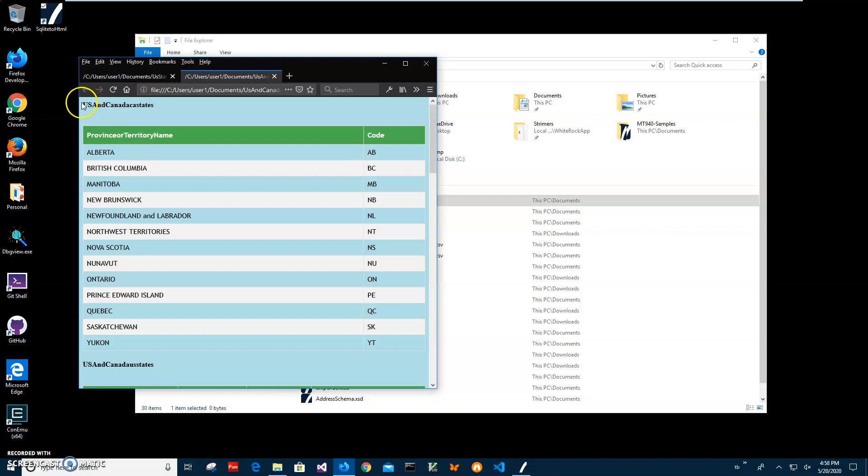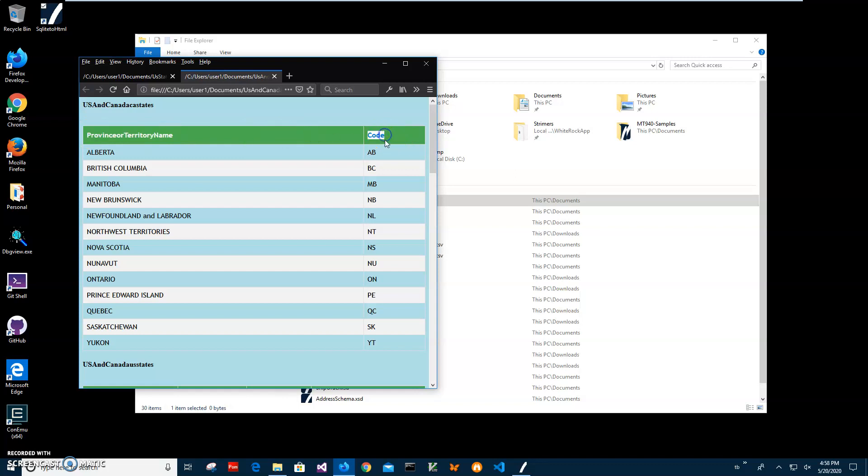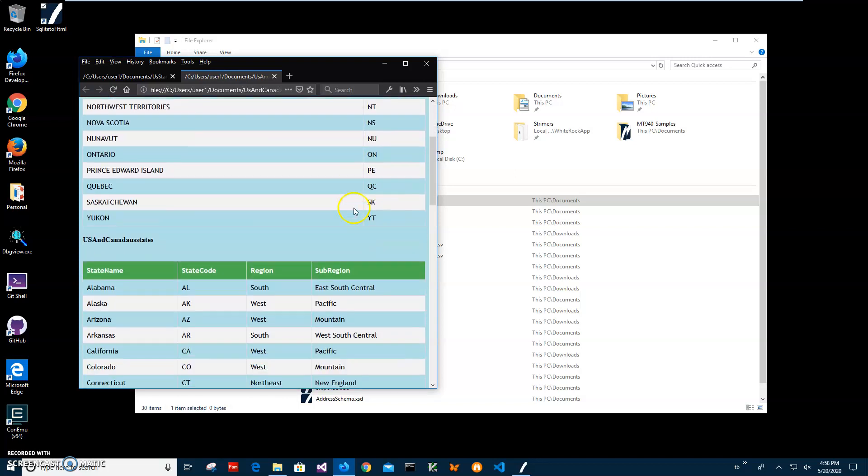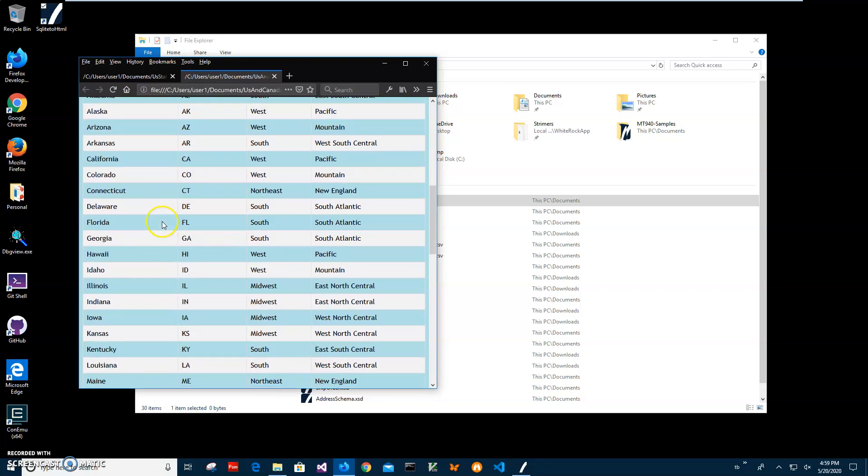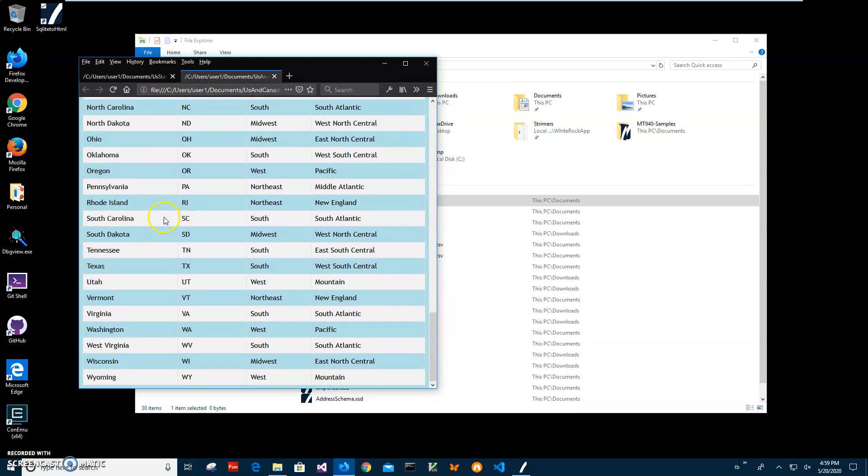First will be US and Canada States, CA States in it. So it's a table with territory name and code and second is US States. So two tables will be in it. Yeah, basically that's it.